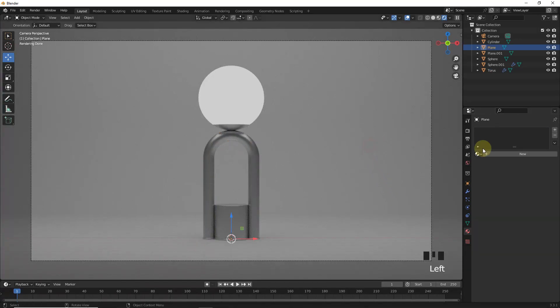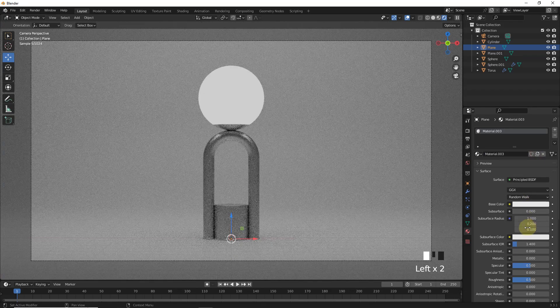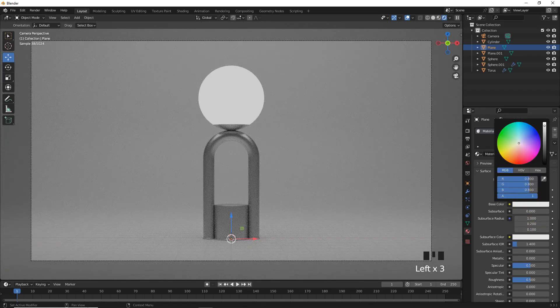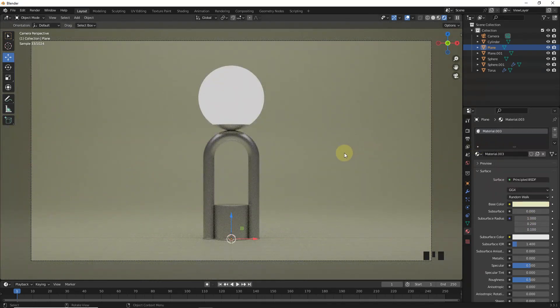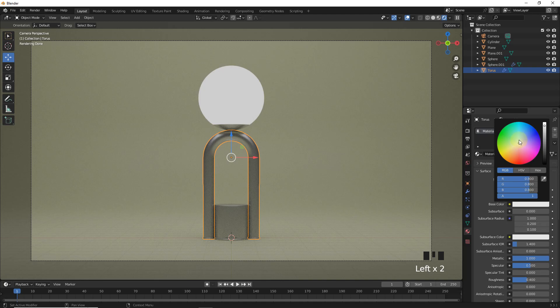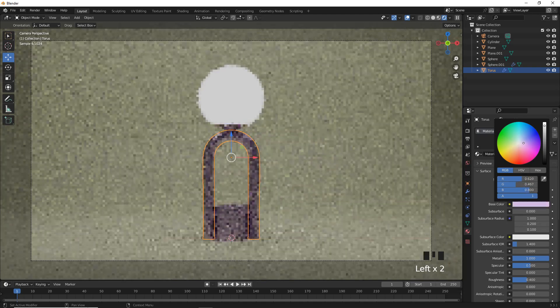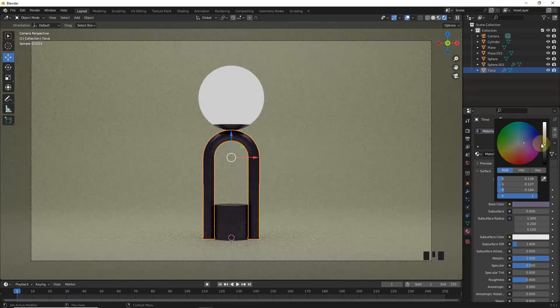You can also change the material of the background. And it's done. Hope you learned something new. Stay tuned, subscribe for more and goodbye guys.